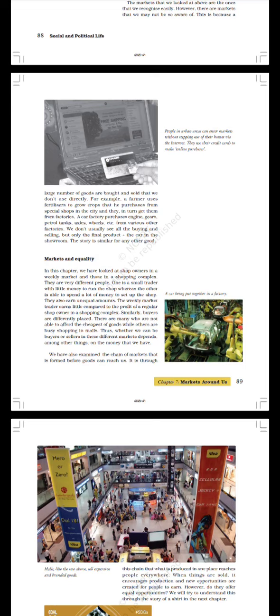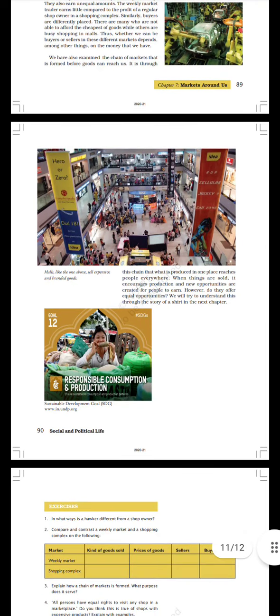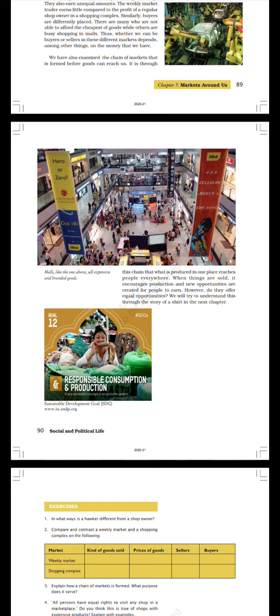Thus whether we can be buyers or sellers in these different markets depends, among other things, on the money that we have. We have also examined the chain of markets that is formed before goods can reach us. It is through this chain that what is produced in one place reaches people everywhere. When things are sold it encourages production and new opportunities are created for people to earn. However, do they offer equal opportunities? We will try to understand this through the story of a shirt in the next chapter. Malls like the one above sell expensive and branded goods.